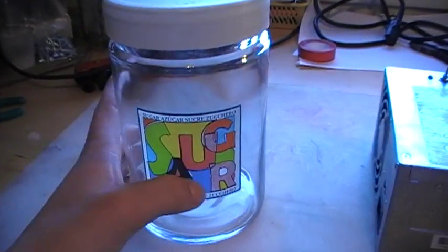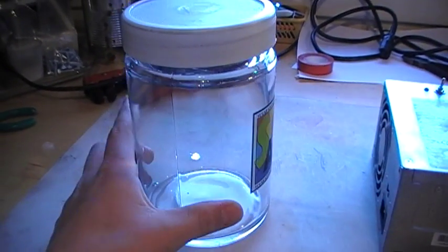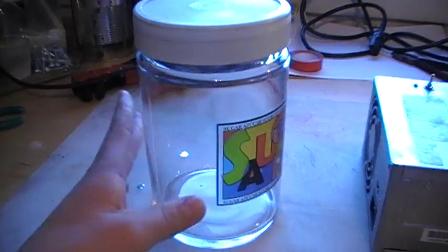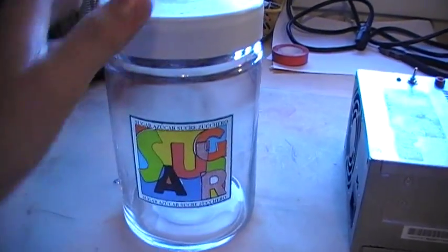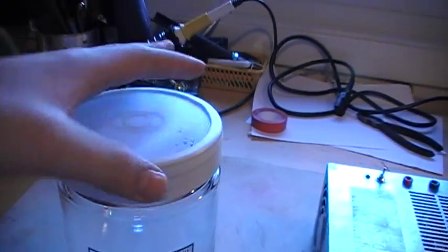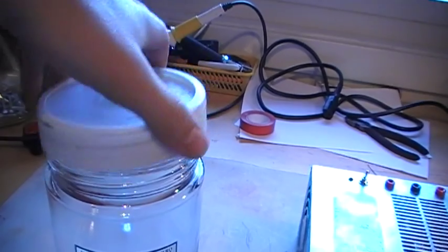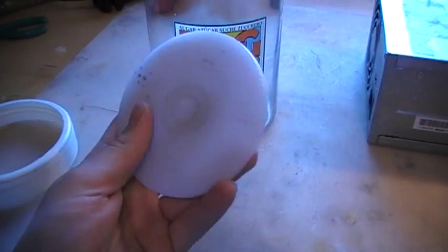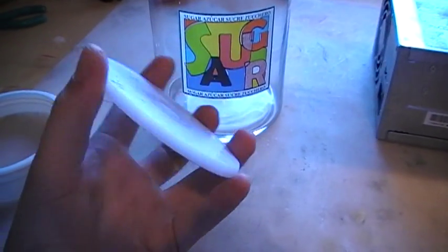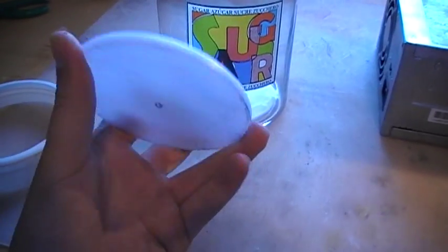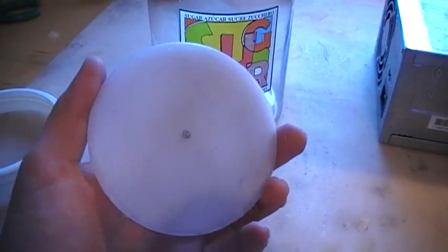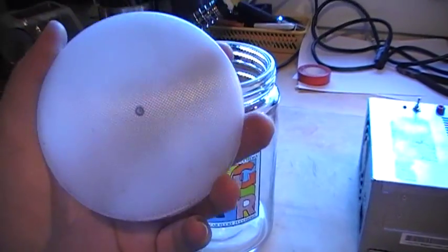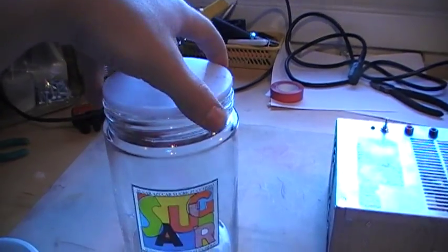This is my new project. I'm building a new chlorite cell out of this big sugar jar. It has a lid that you can screw. And I cut out this piece of plastic so I can use it as a lid and then connect my electrodes to it.